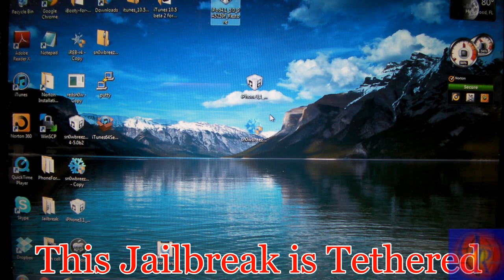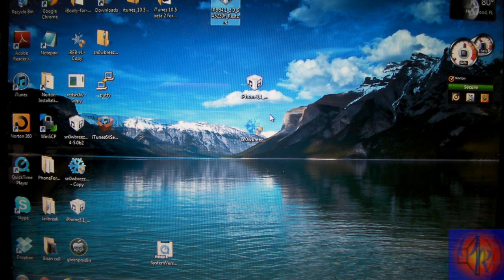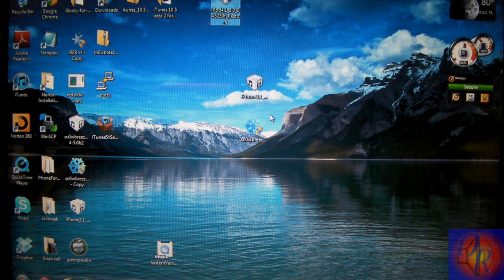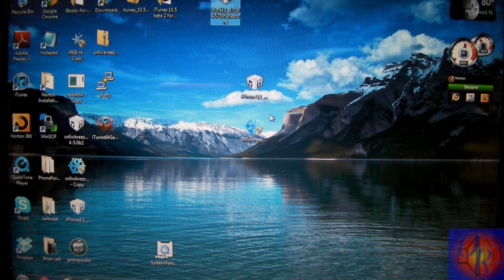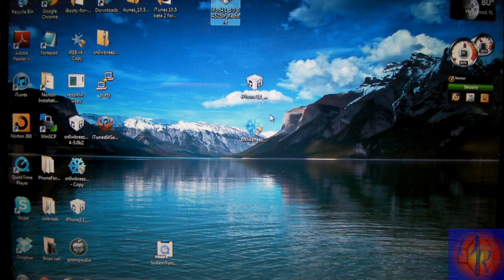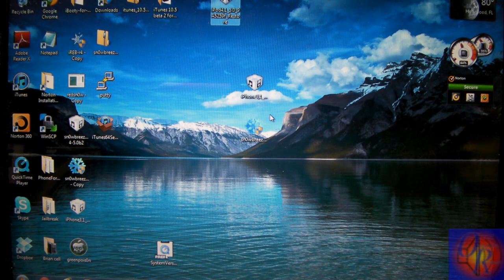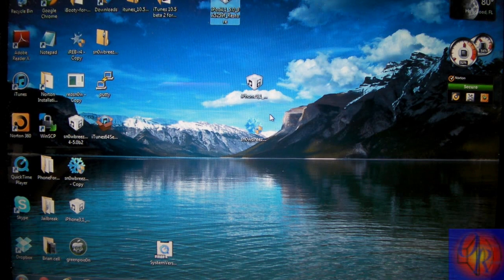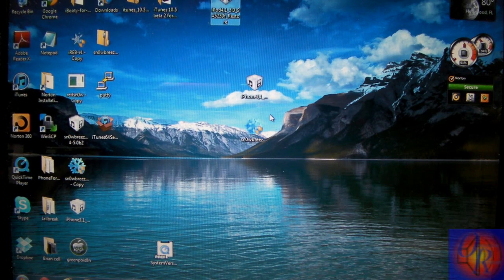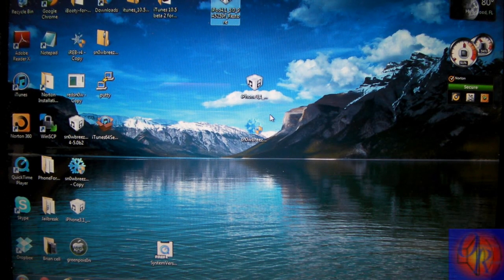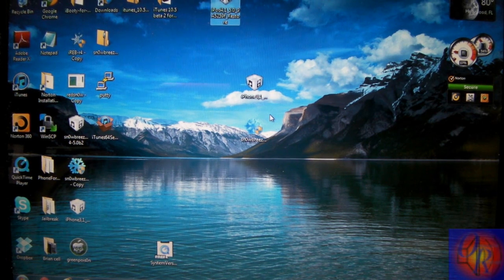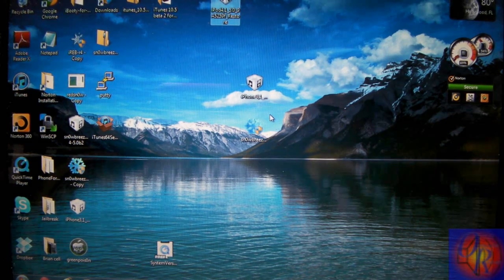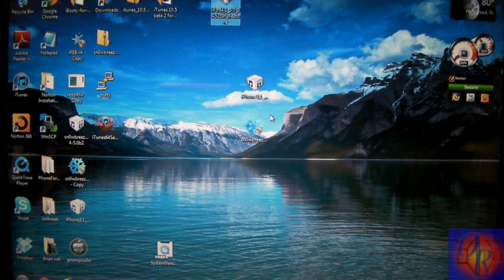Now you're going to need three things for this. You're going to need SnowBreeze 2.8 beta 4, the iOS 5 beta 3 IPSW for the iDevice that you're jailbreaking, and you're going to need iTunes 10.5 beta 3. I have the links to everything down in the description. Just check the description for all the download links.